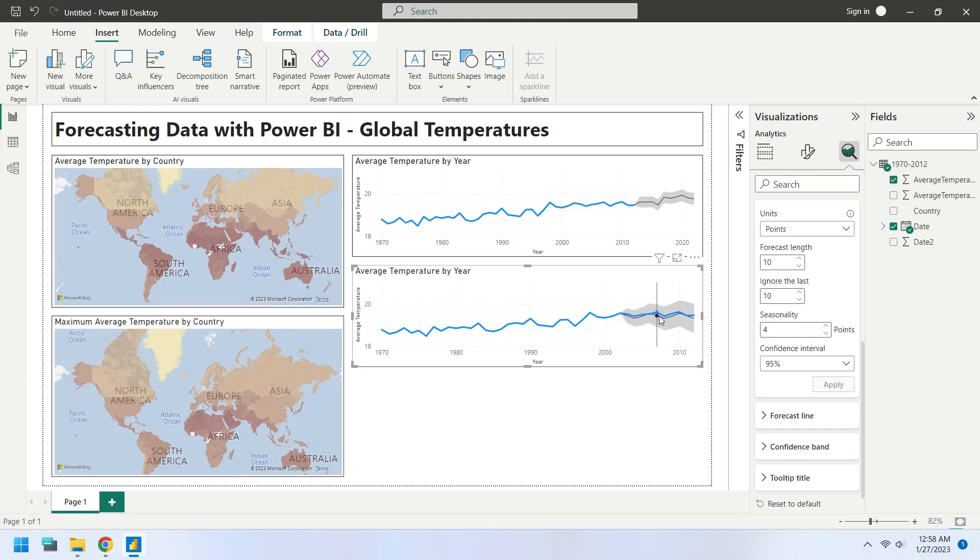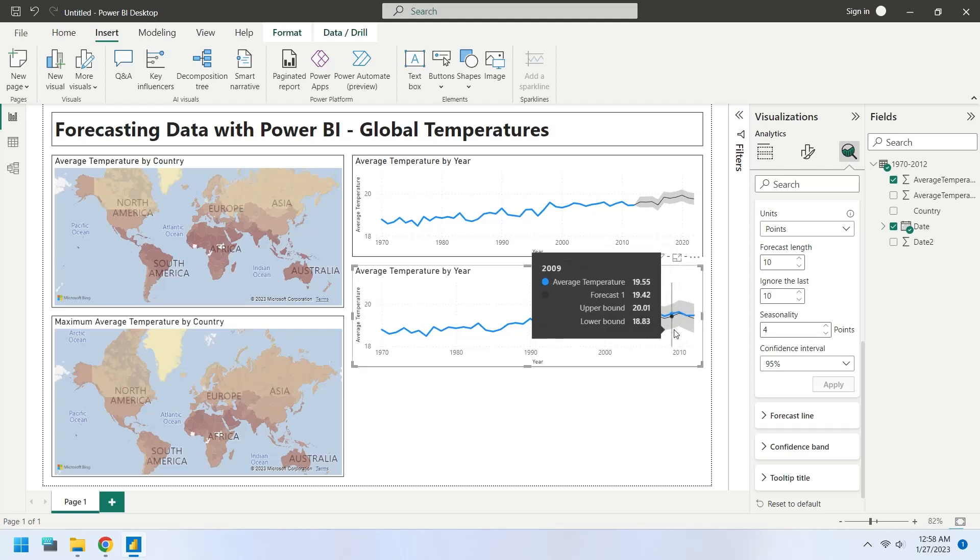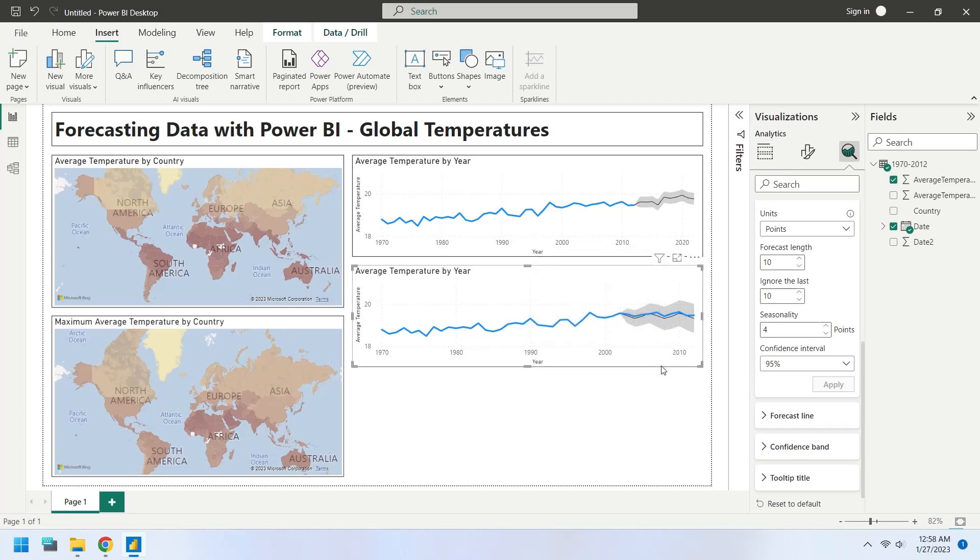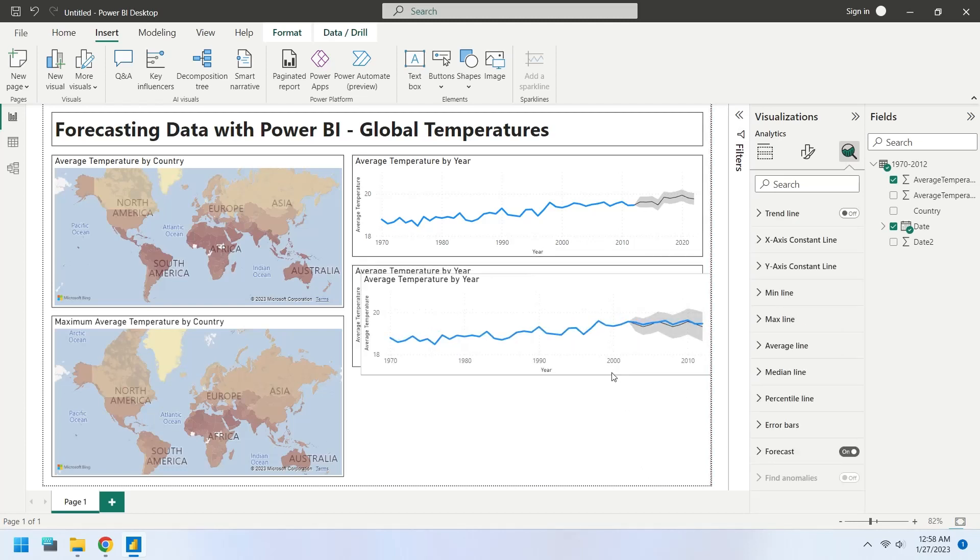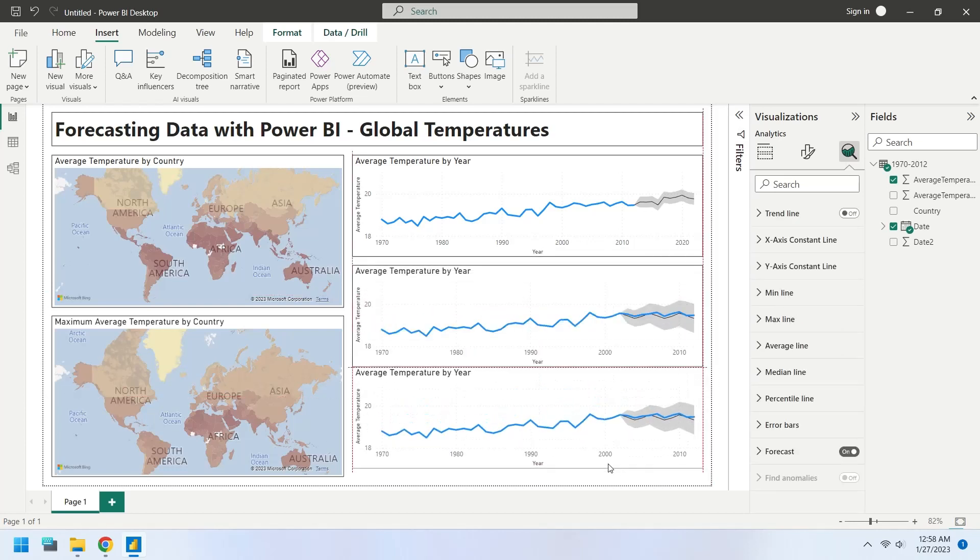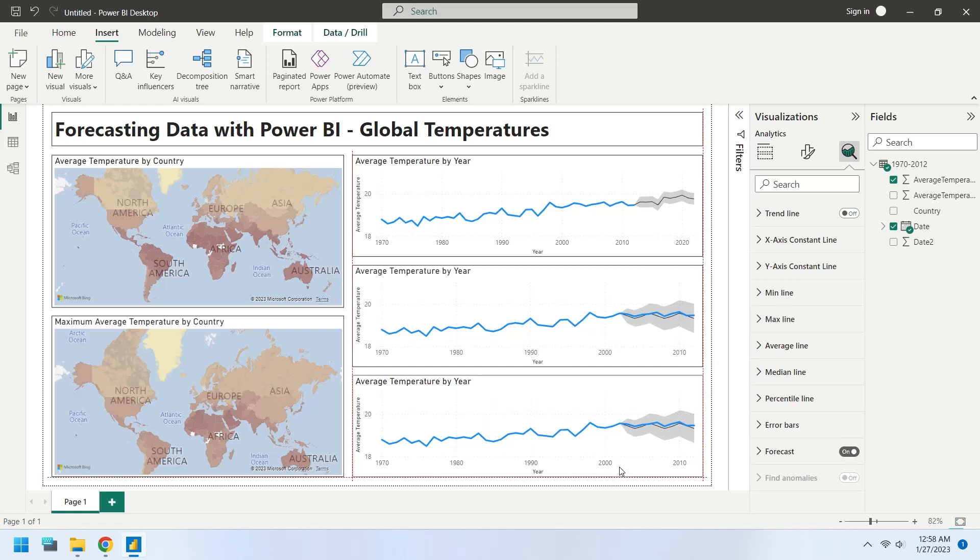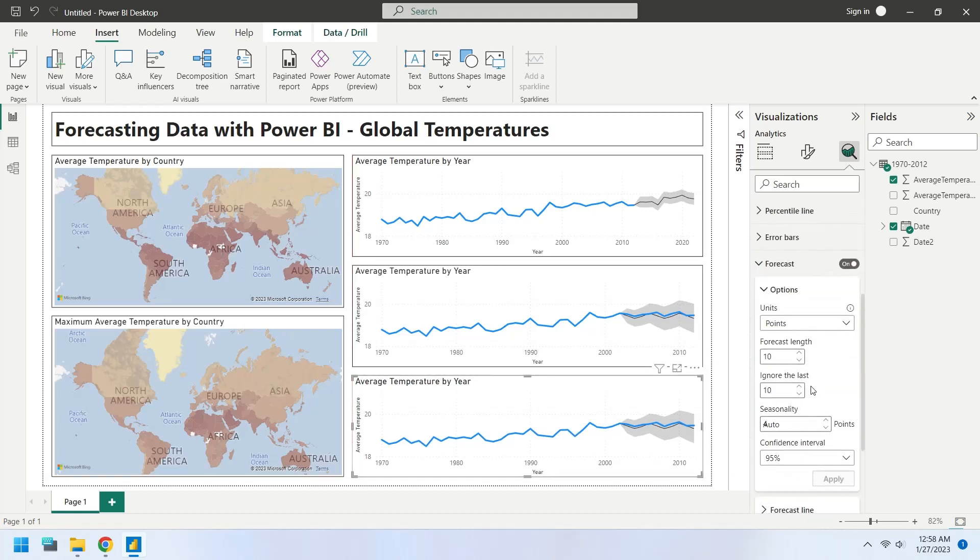Now copy this chart below and draw the forecasting line again. Set the ignore field to zero again to forecast the unknown years based on revised configuration.